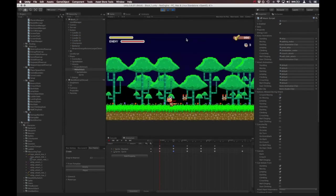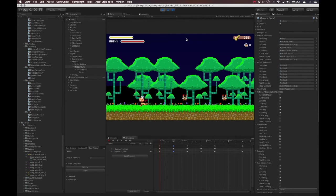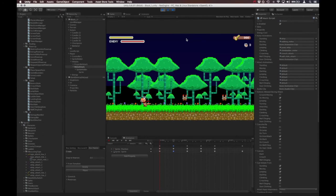There we go. So every time we attack now, even if we're moving, it stops us. And if we're attacking, we can't move again until the attack is finished.